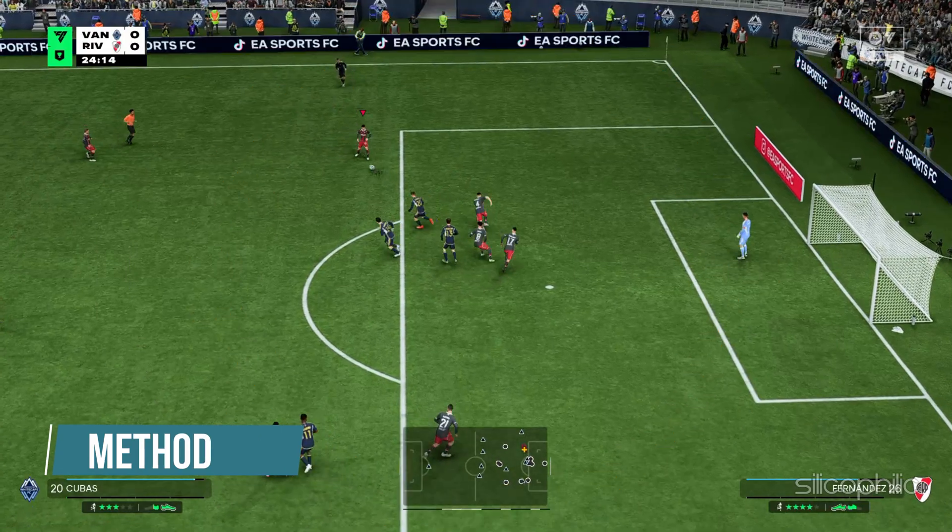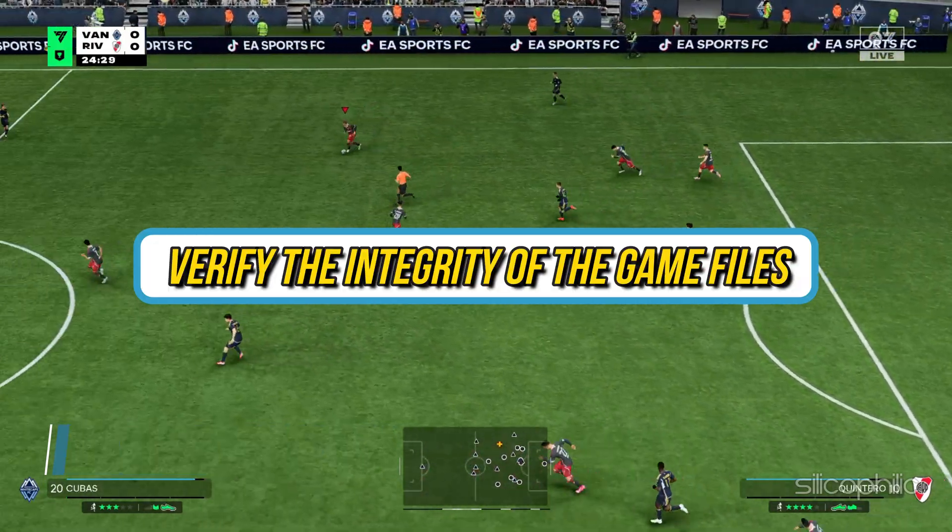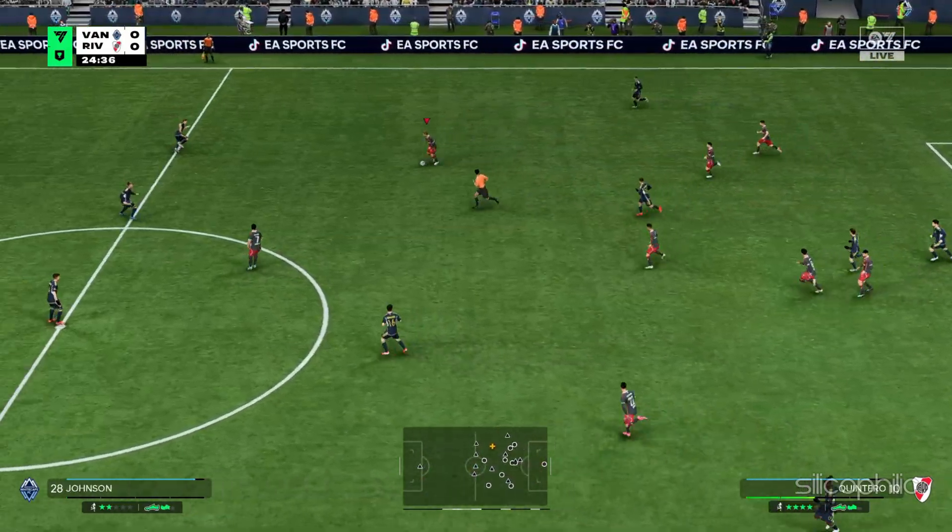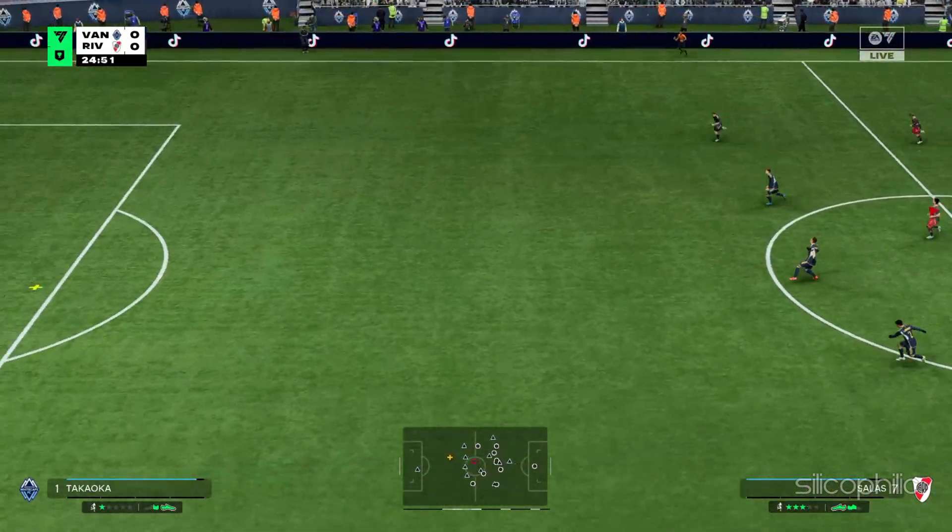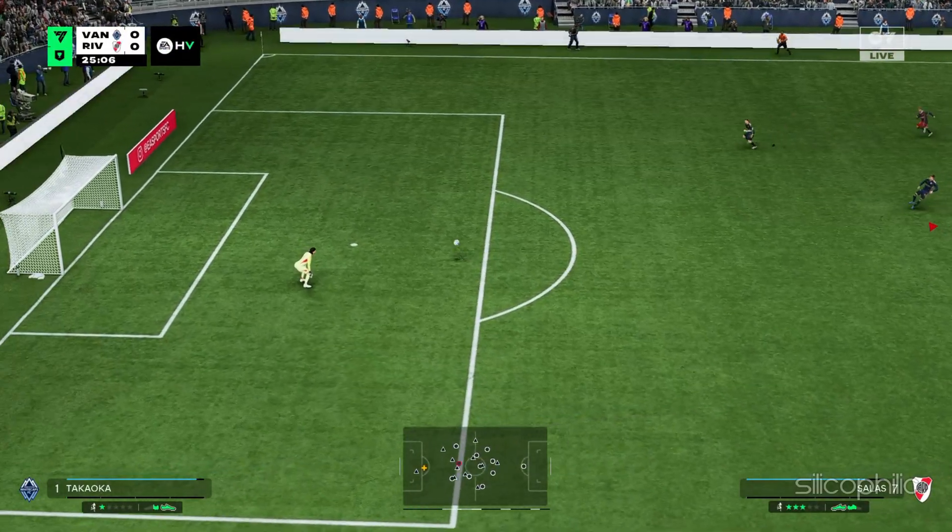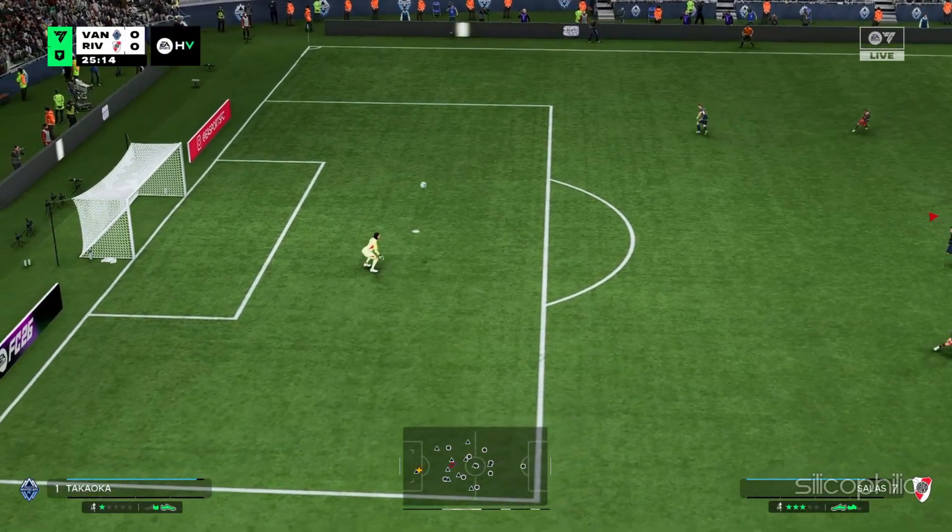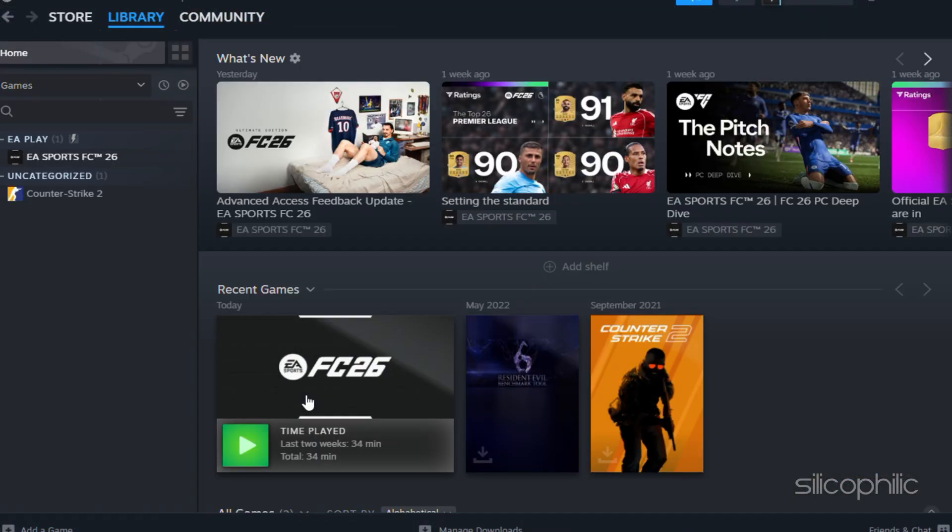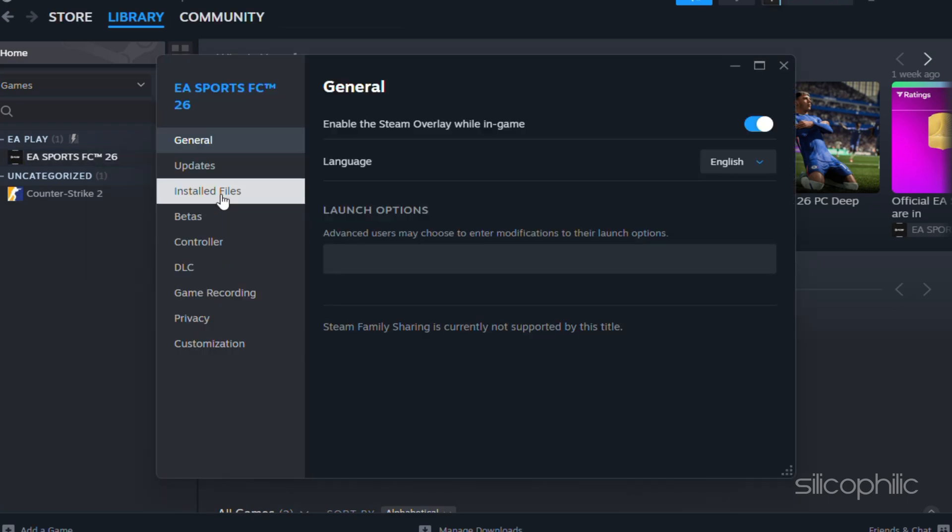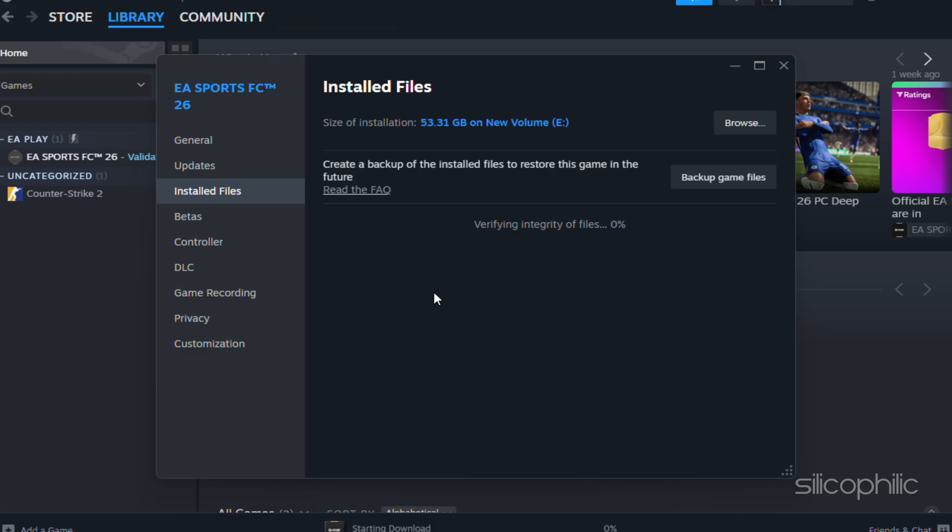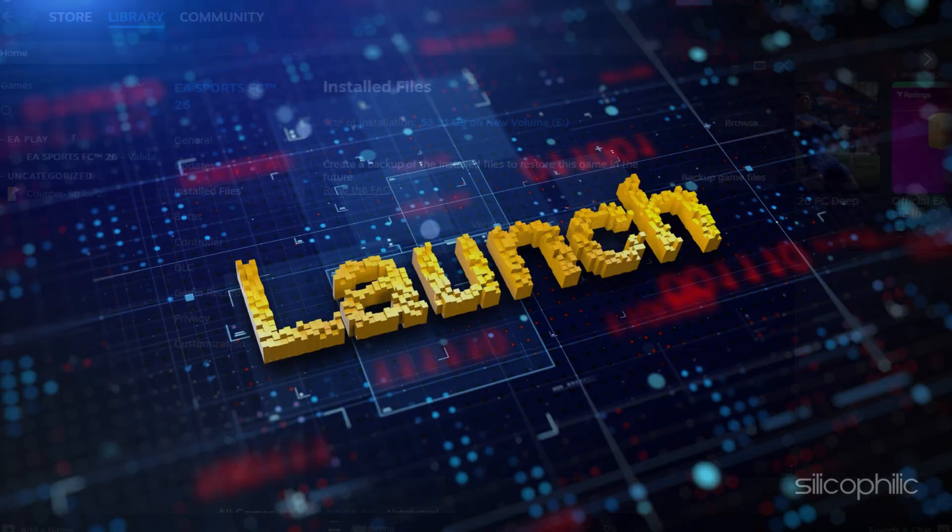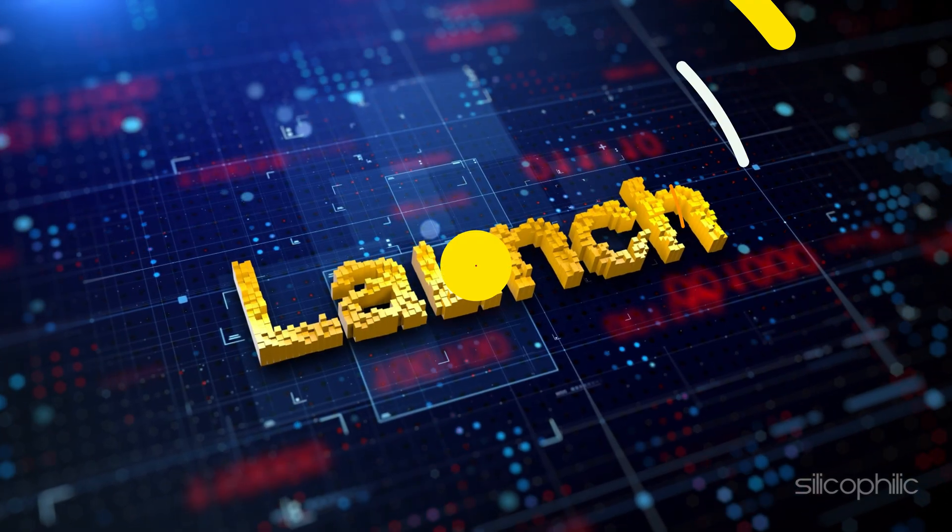Method 12: Verify the Integrity of the Game Files. Verifying the game files should fix the problem if there are any missing or corrupted game files. Here is how to verify the game files from Steam. Open the Steam Library. Right-click on the game and open its Properties. Click on the Installed Files and click on Verify Integrity of Game Files. Wait till the verification process completes. Once the game is verified, relaunch the game and check.